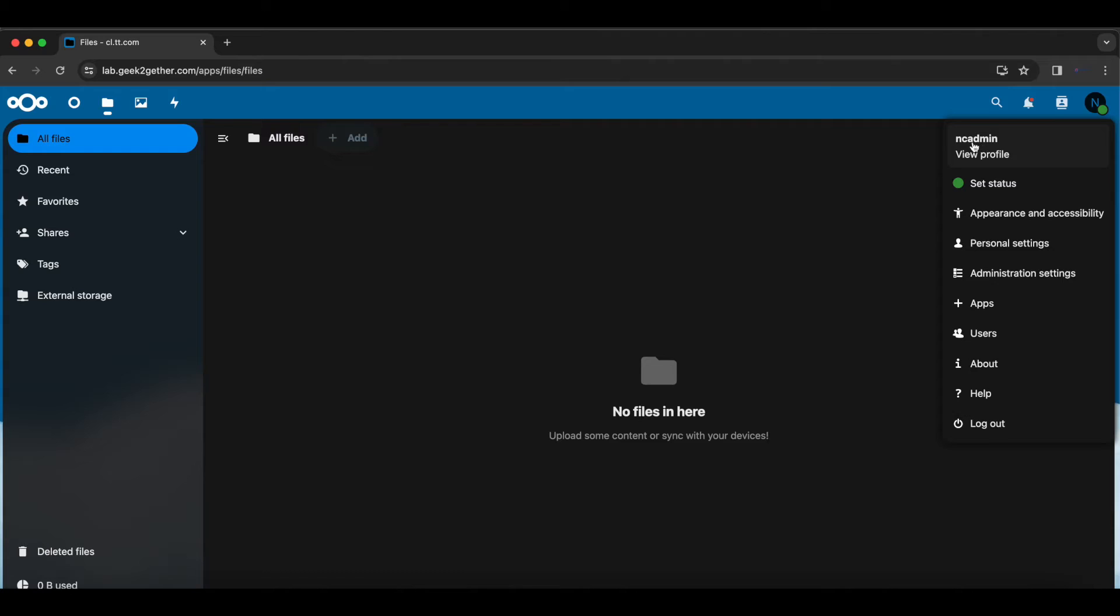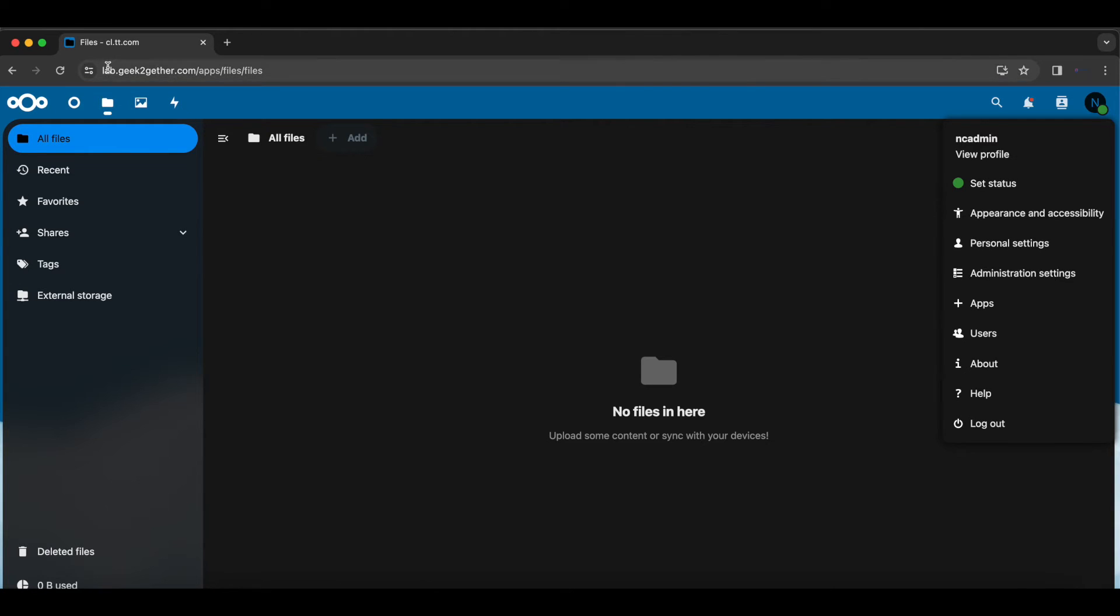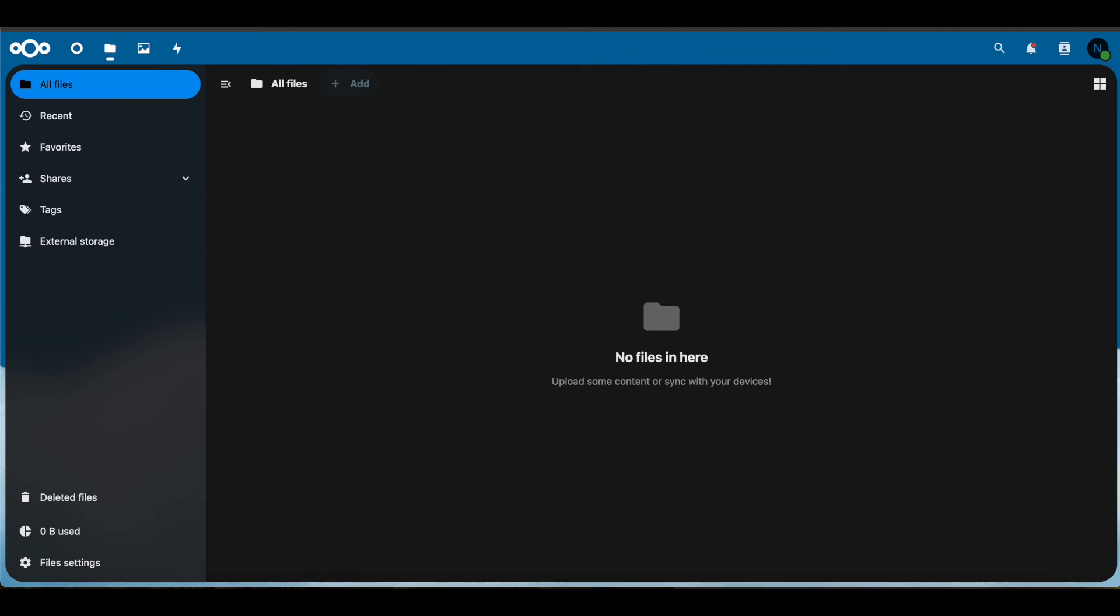In this case, our user is ncadmin. So we want to share a file from our other Nextcloud server to lab.geektogether.com with the user ncadmin.